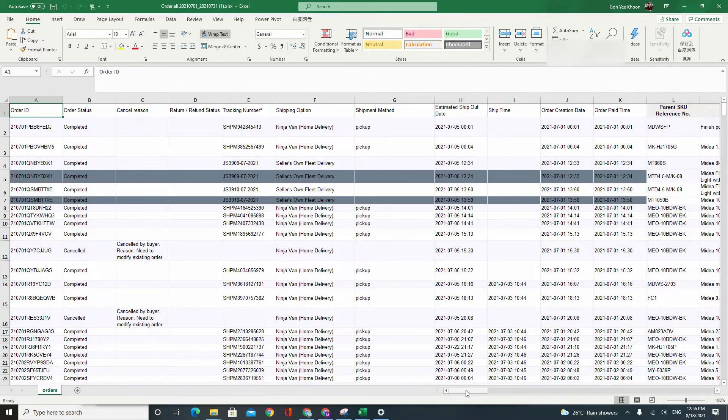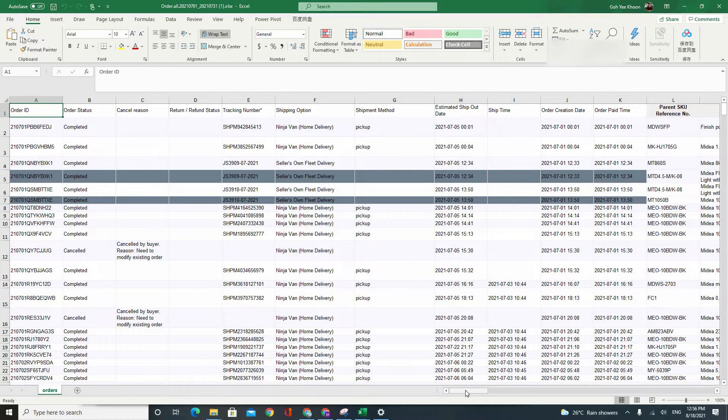So what you have to do next for Shopee, you don't have to do any sort of merging or anything like that because Shopee actually puts everything into one very clean Excel sheet for you.